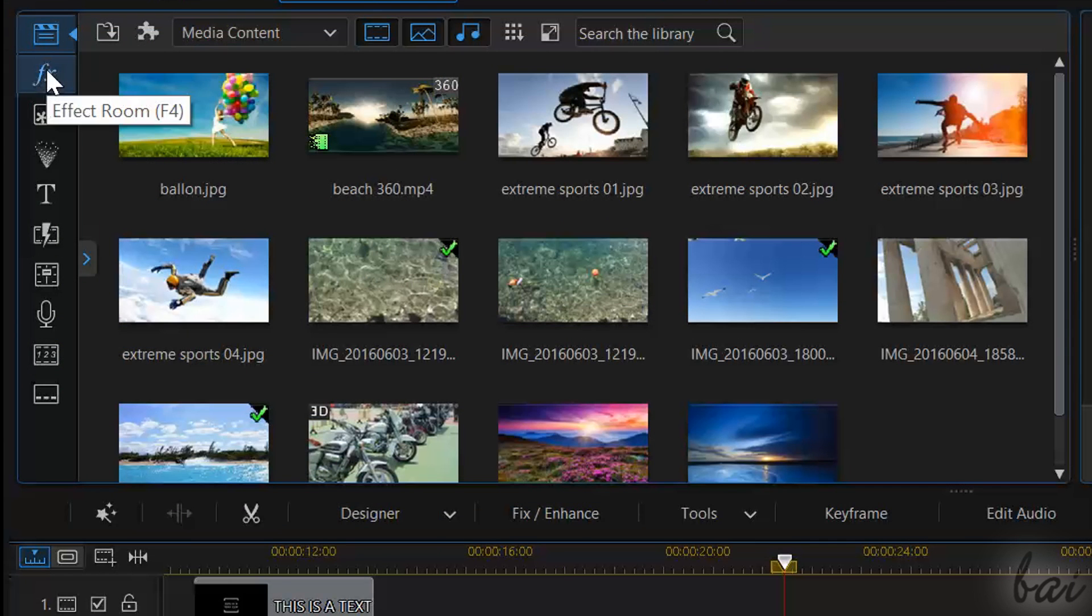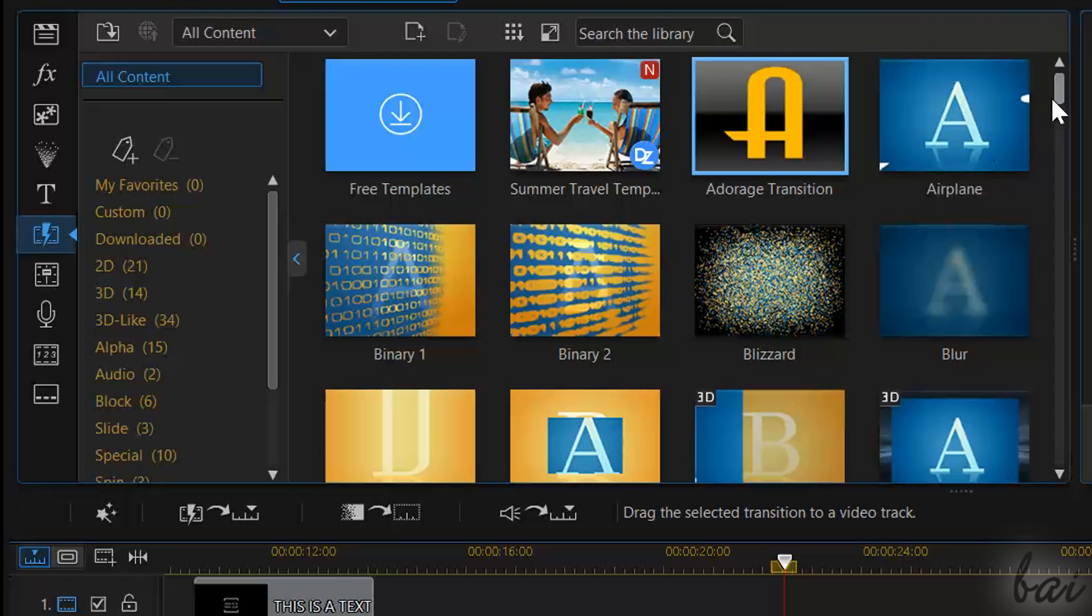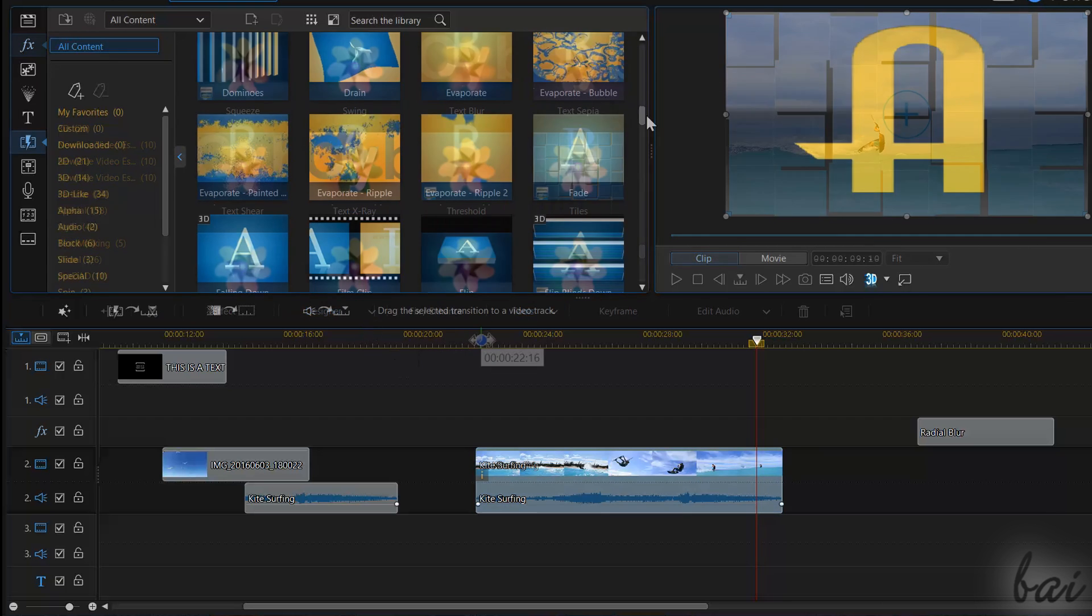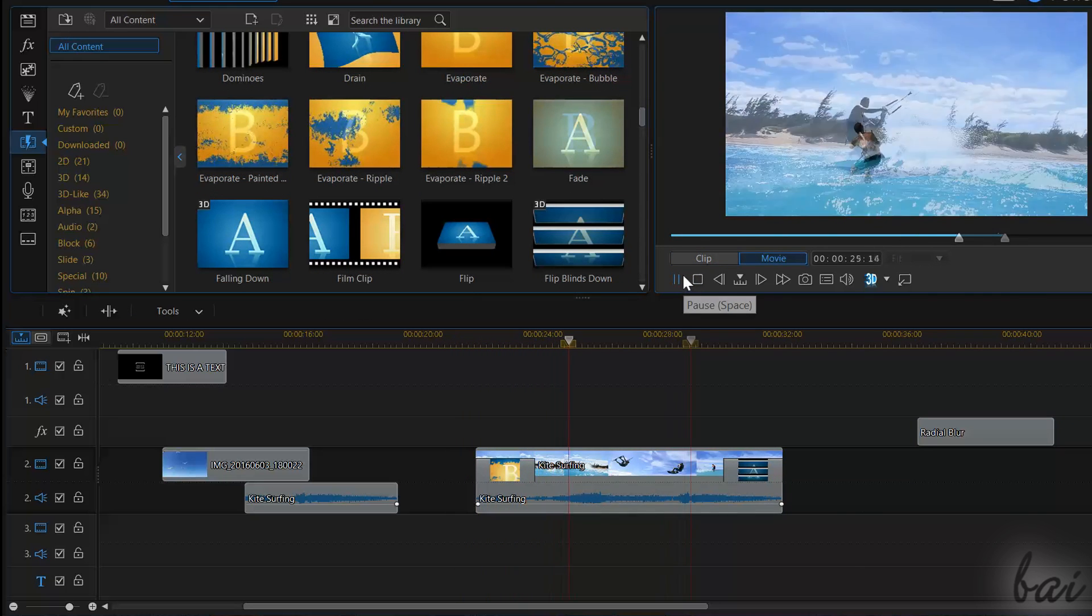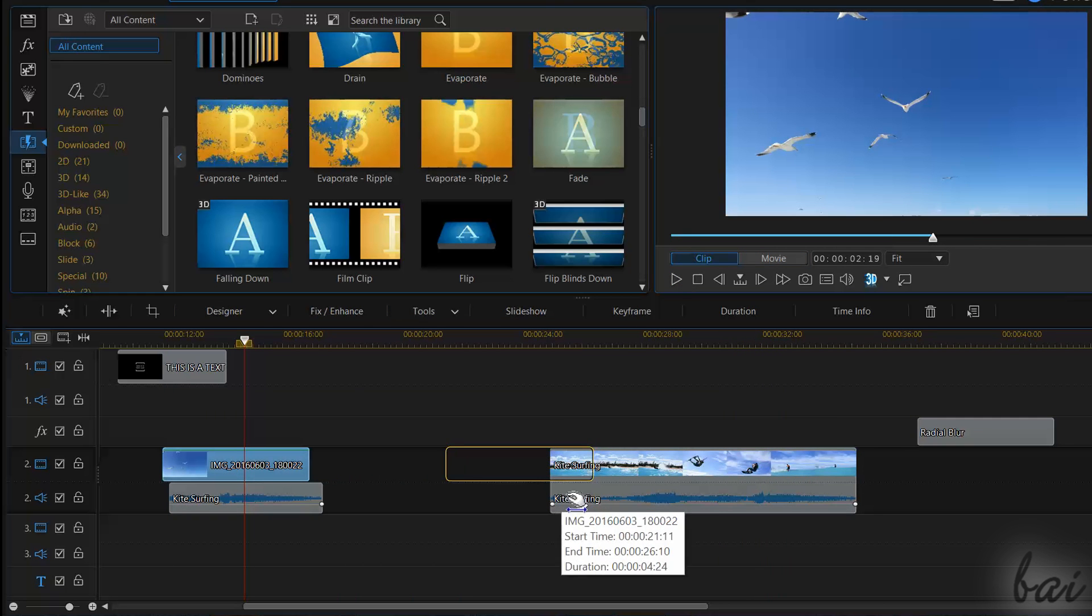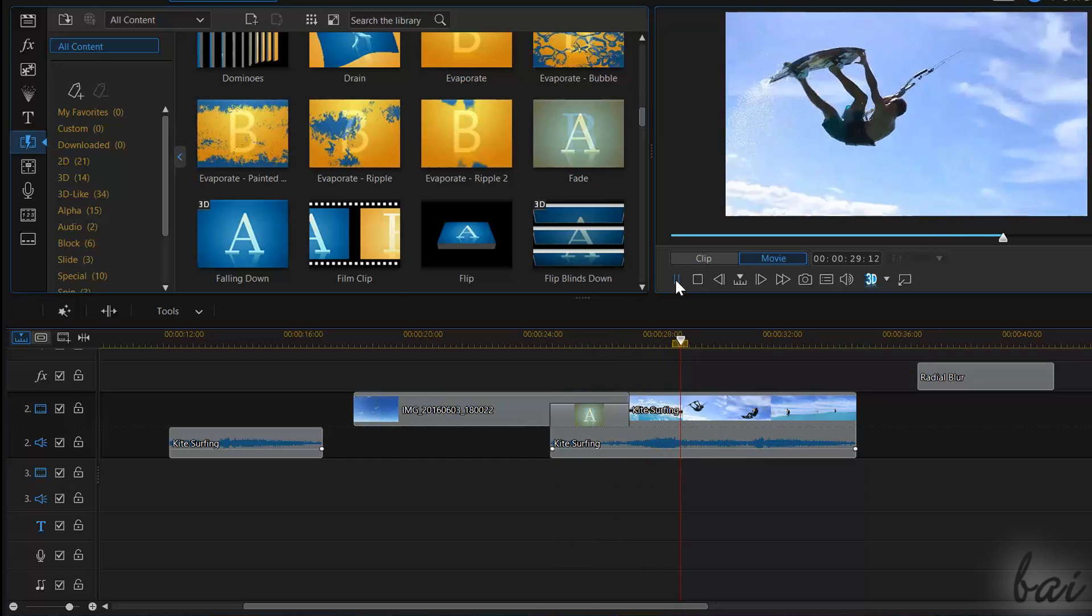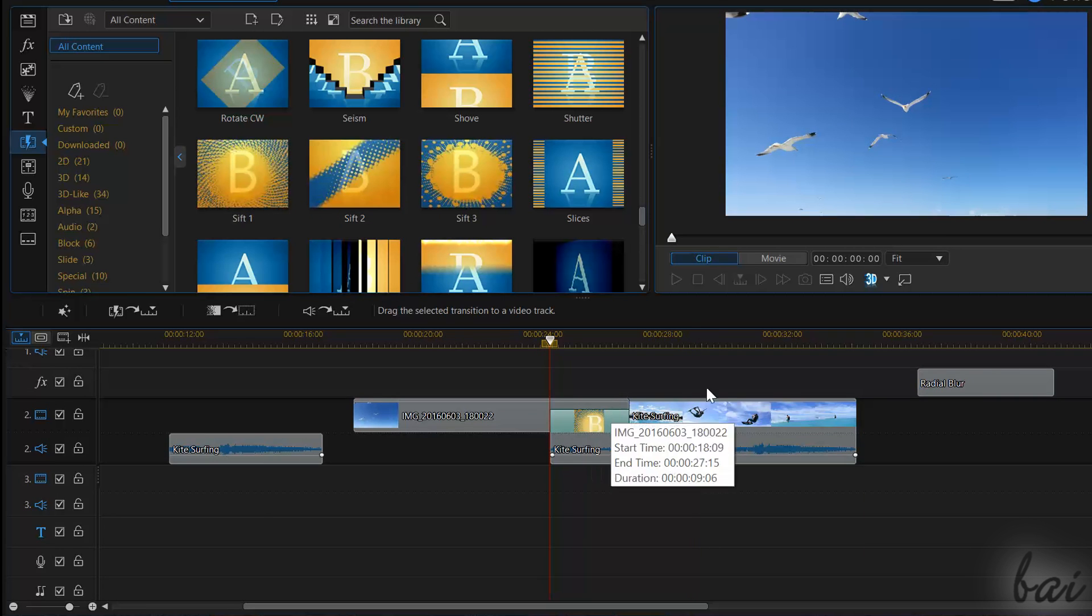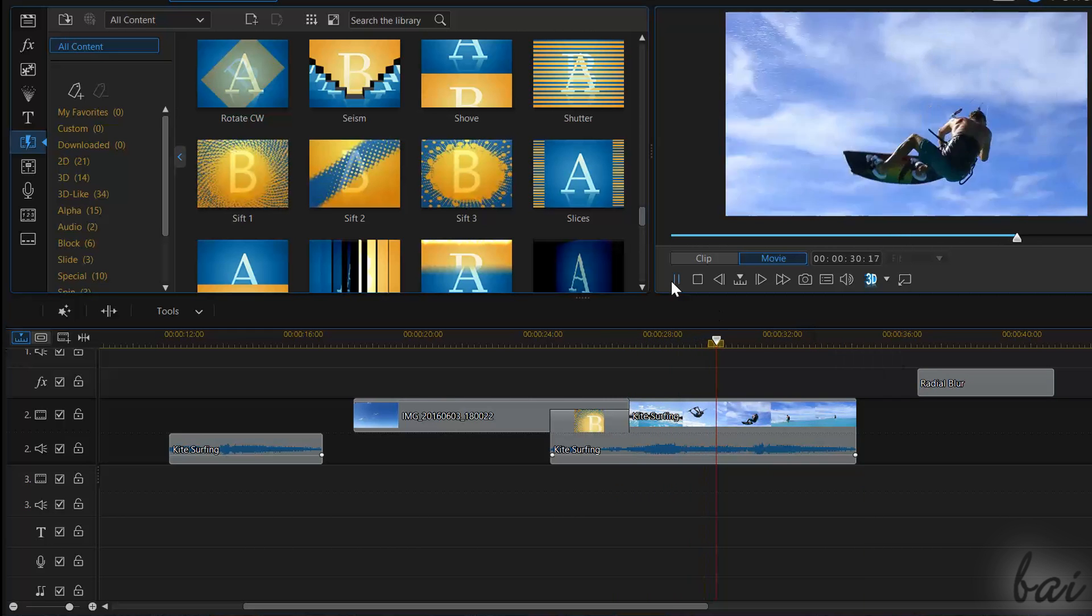PowerDirector also has lots of powerful transitions and effects, all listed in the effect room and in the transition room. To apply any effect, just click and drag one on your clip. To apply a transition, just click and drag it on one of the edges of a clip. This applies a nice effect while your clip appears, and when it disappears. You can also apply transitions between two clips. Just approach two clips close enough, and choose Crossfade to apply a standard fade transition between them. Then, just drop the transition you prefer from the transition room. To learn more about effects and transitions, check out our dedicated video in this guide.